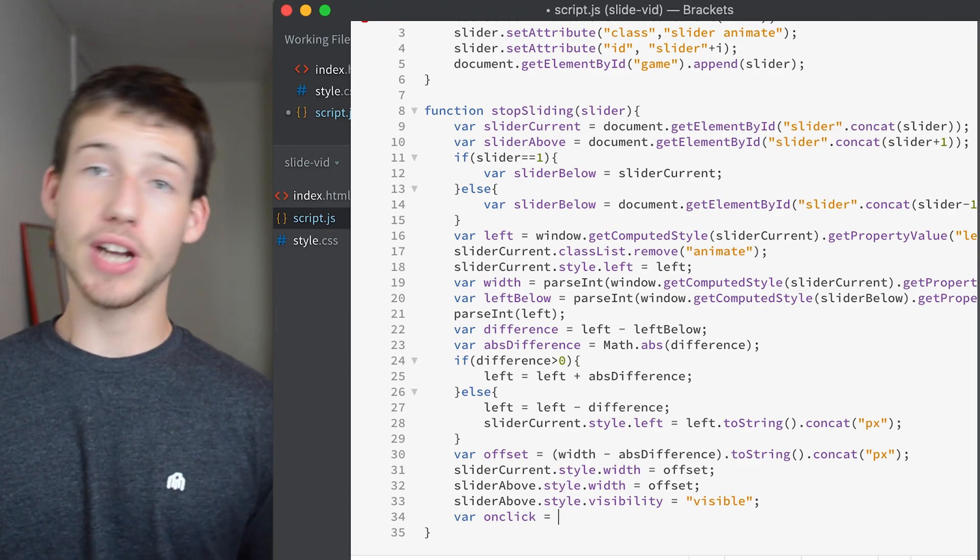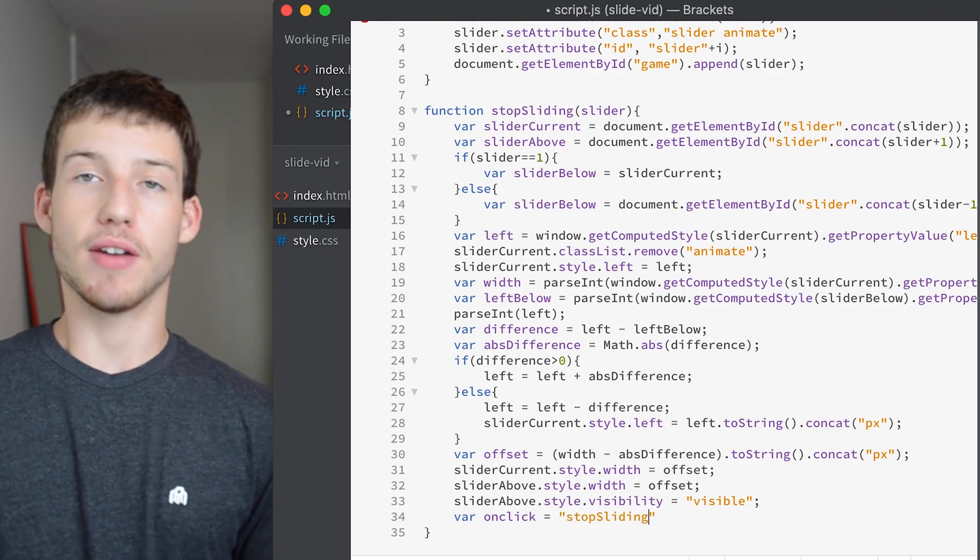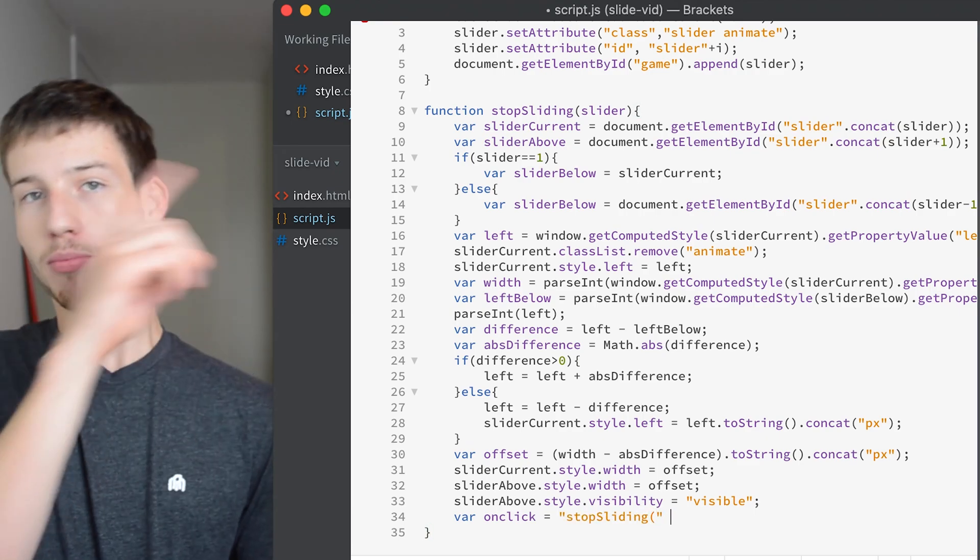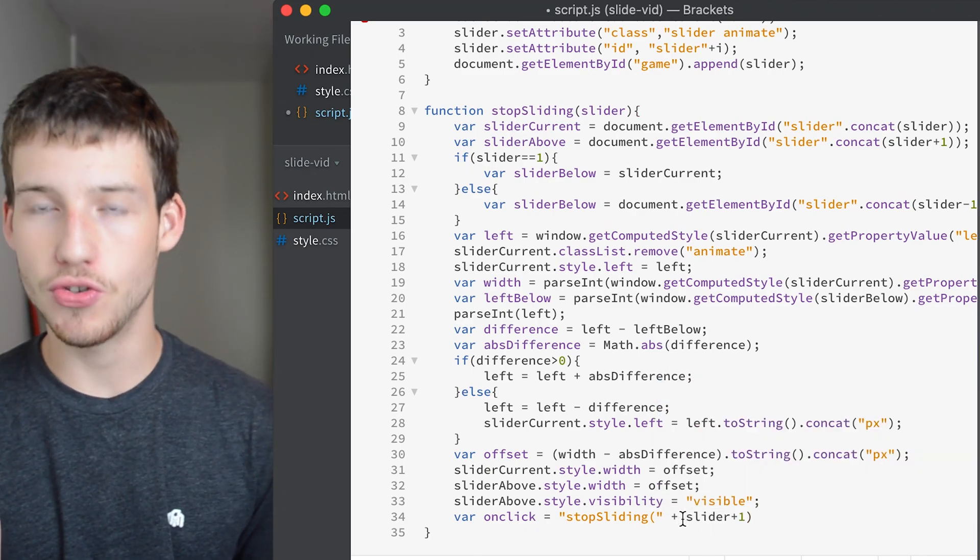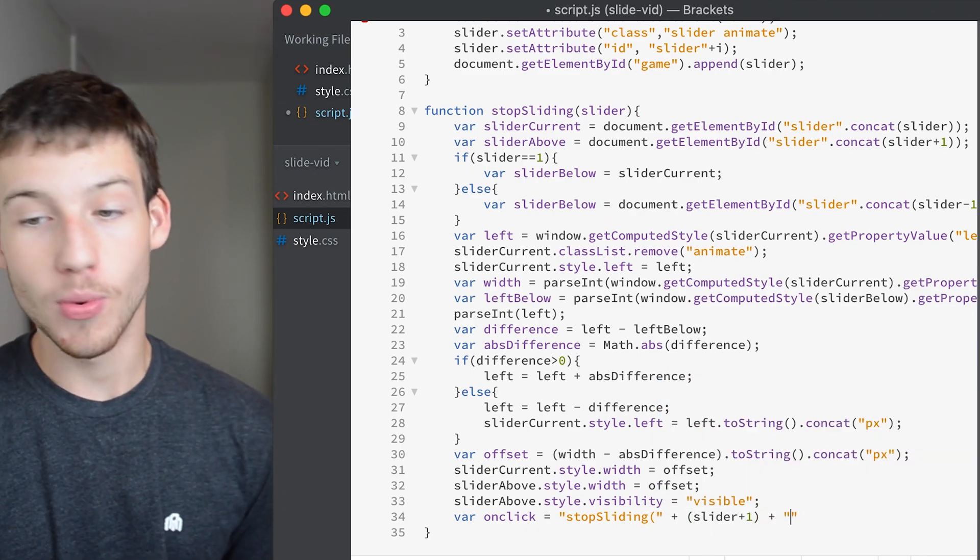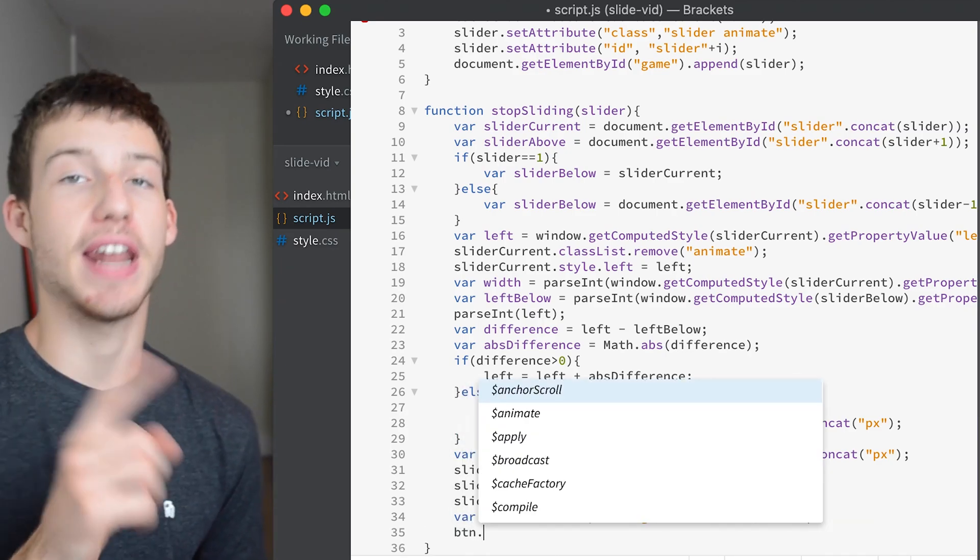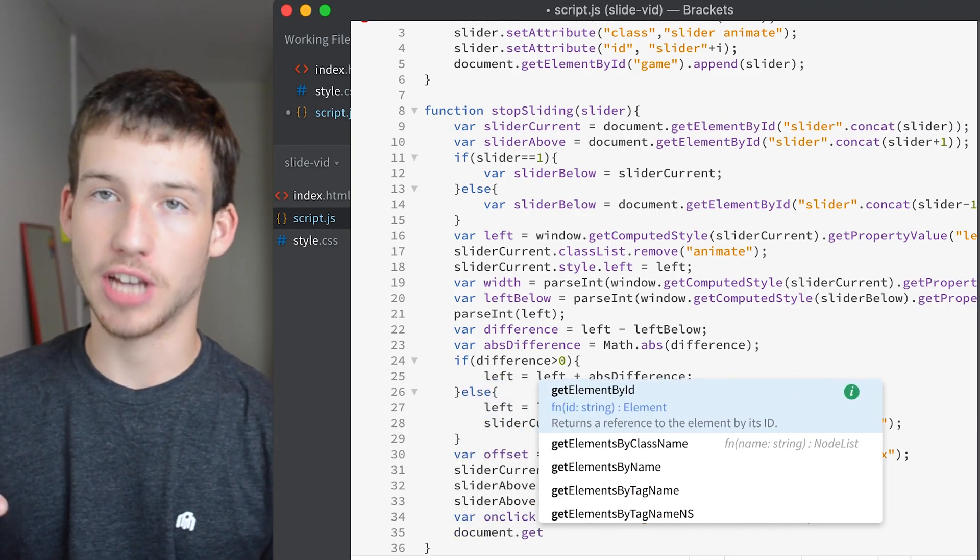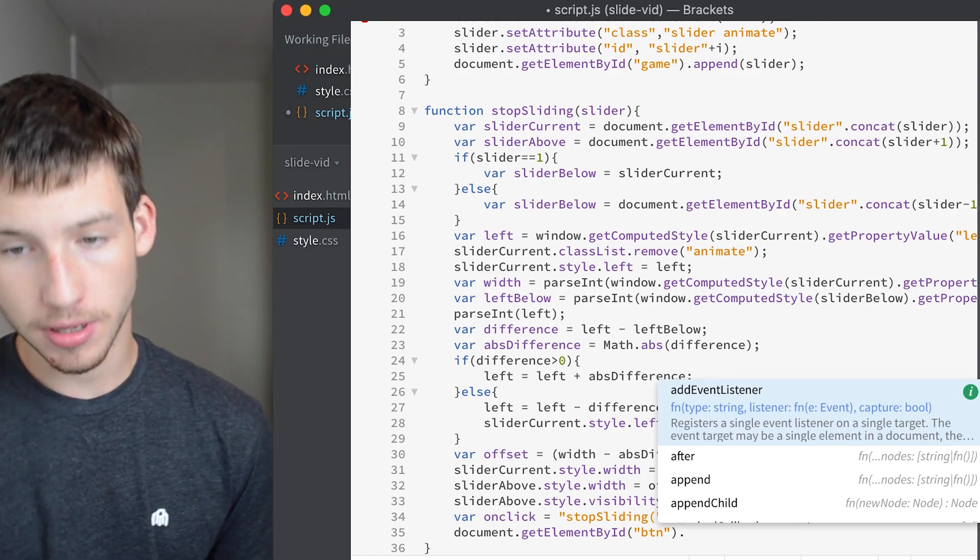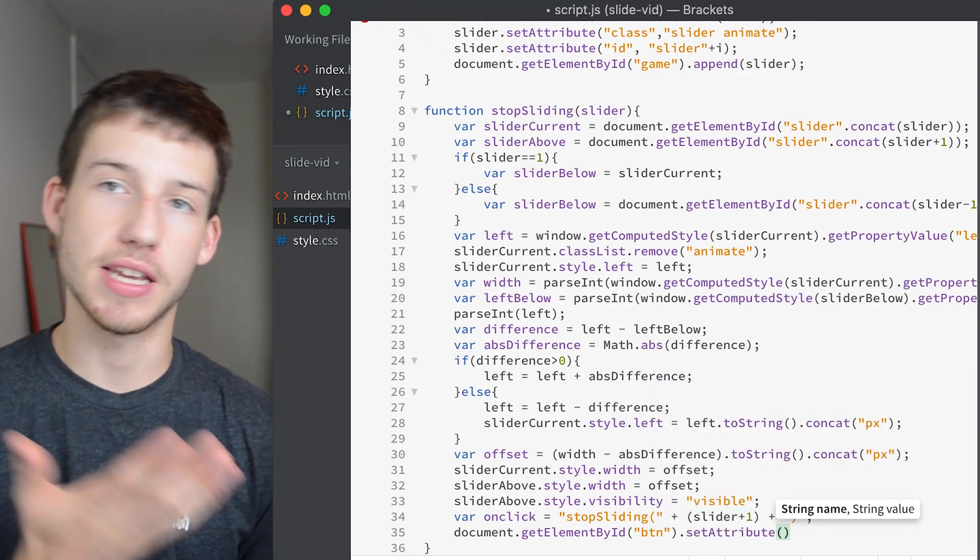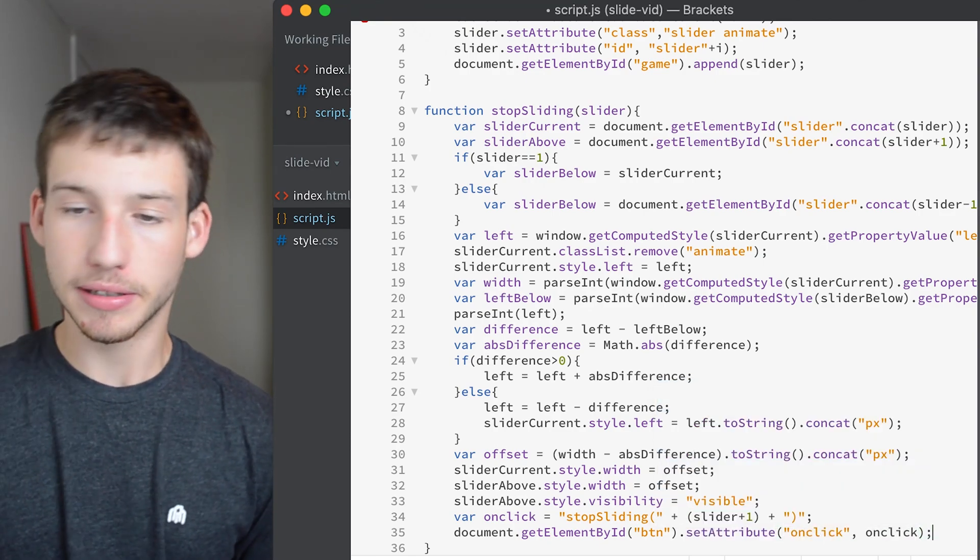So now we'll update the onclick function so that it runs the right function every time we click. So that when you click it the first time, it runs it with the parameter one. You click it the second time, it runs with the parameter two. Basically it takes whatever the parameter was before and it adds one to it so that every single time you click the button it increases by one. And then this line here basically just actually sets the onclick.